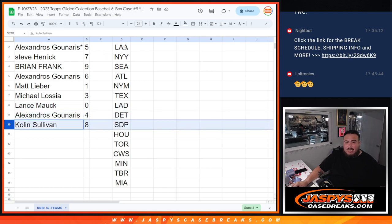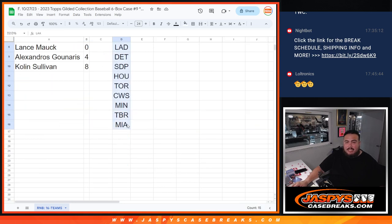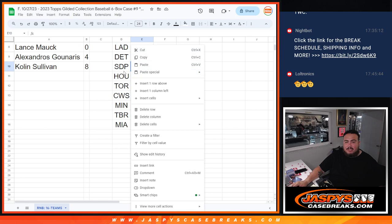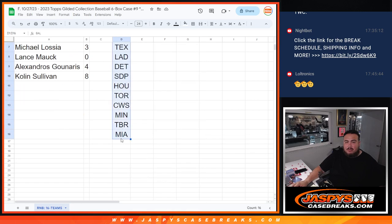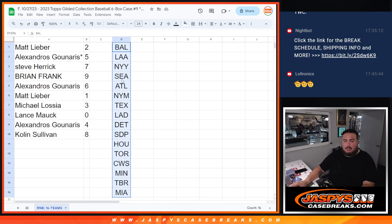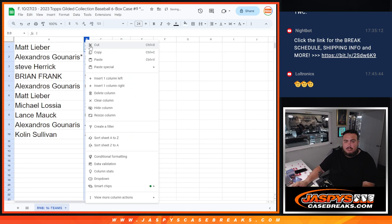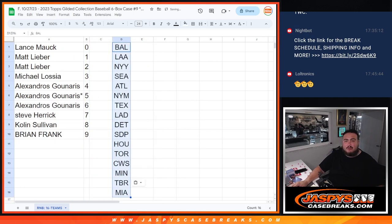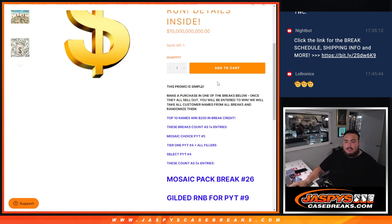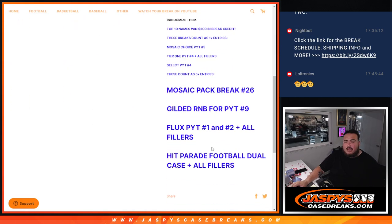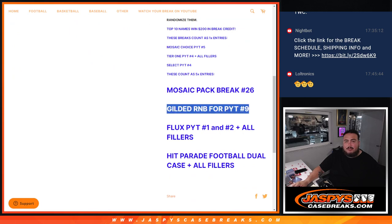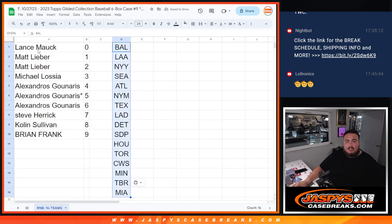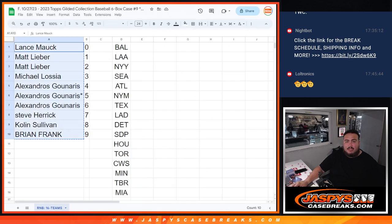So again guys, obviously like I said it is an RNB. So in a separate video we're going to do the break. But also guys remember, as an added bonus this was a promo break. This was one of those that got you ten, five times the promo entries. So I'm going to gather up the names here really quick.